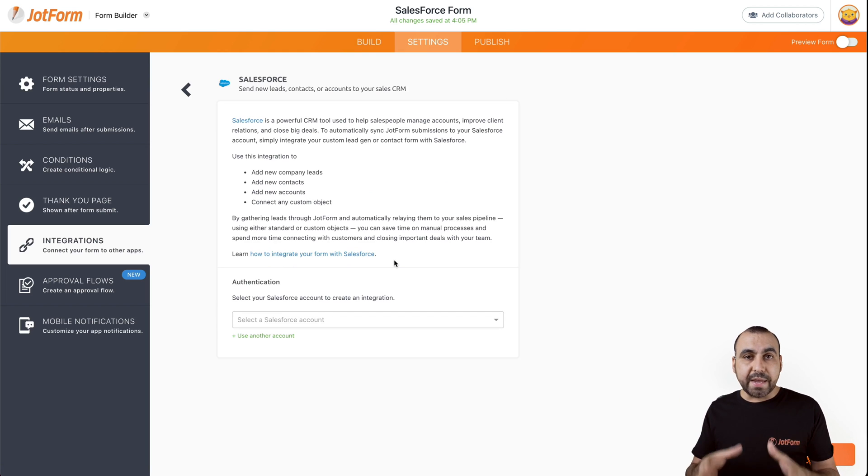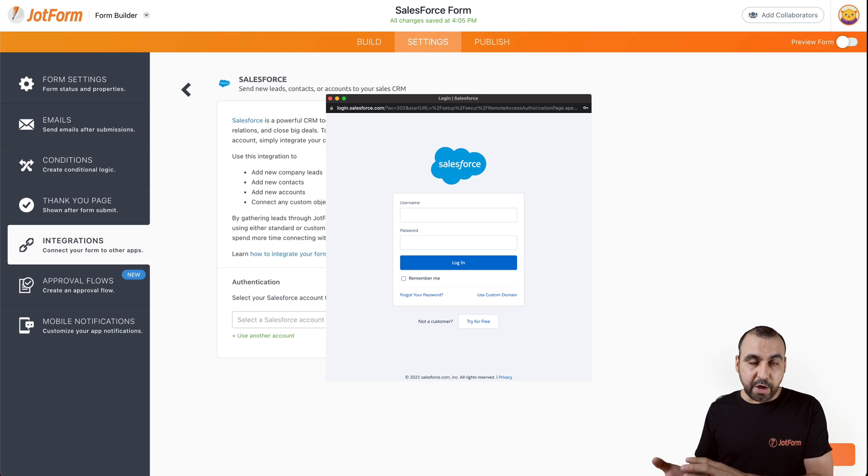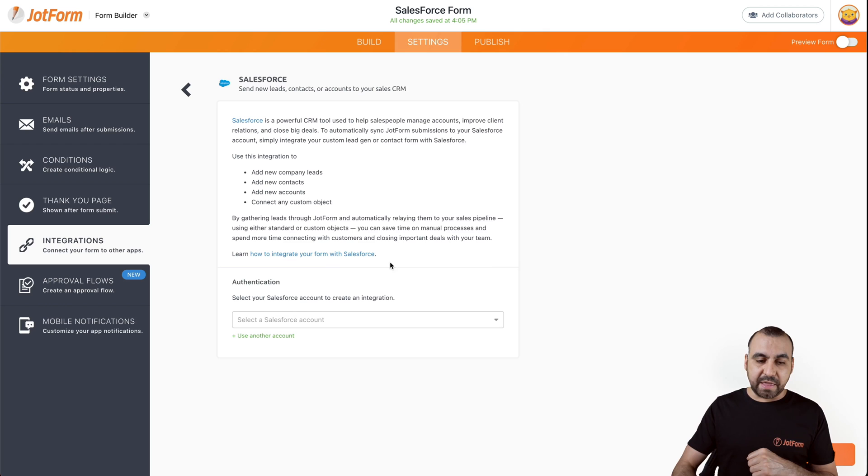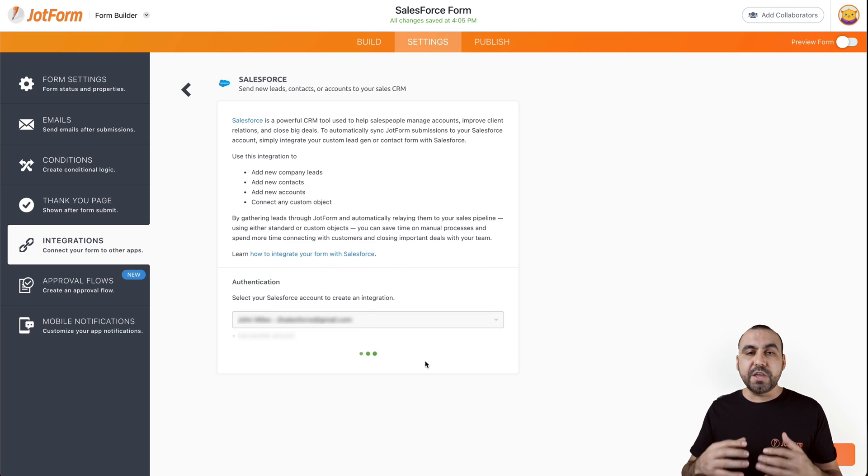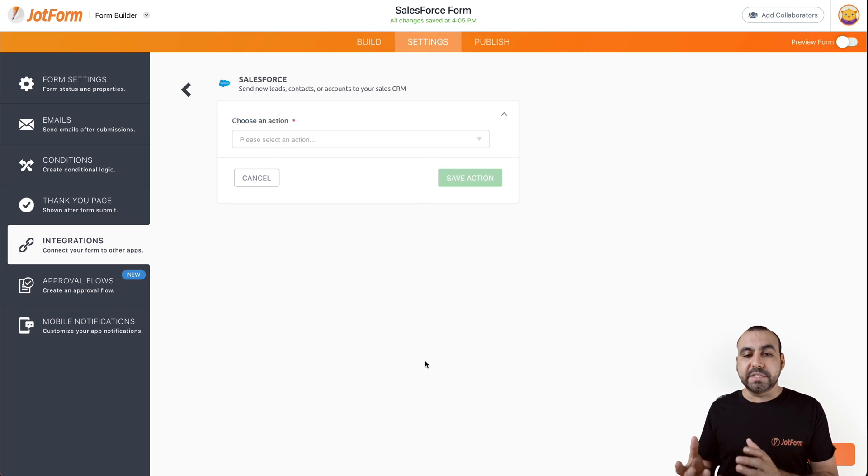And right here, what you're going to have to do is authenticate with your Salesforce account. If you have previously logged in, you won't need to do anything but select the account like what we're going to do right now. If not, you will have to do the allow process from Salesforce.